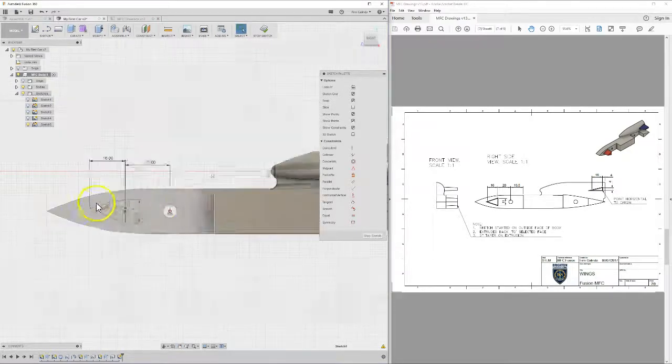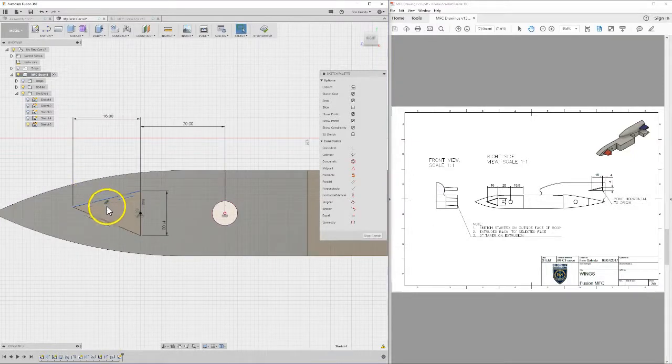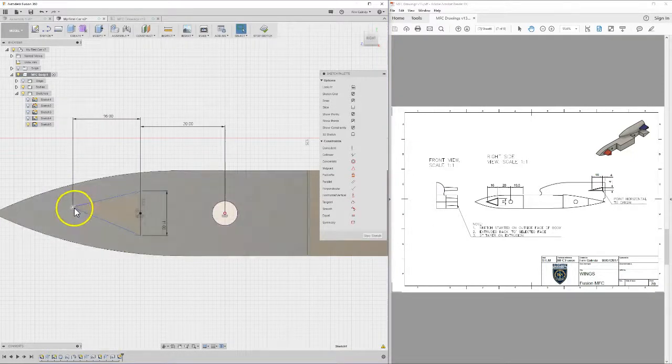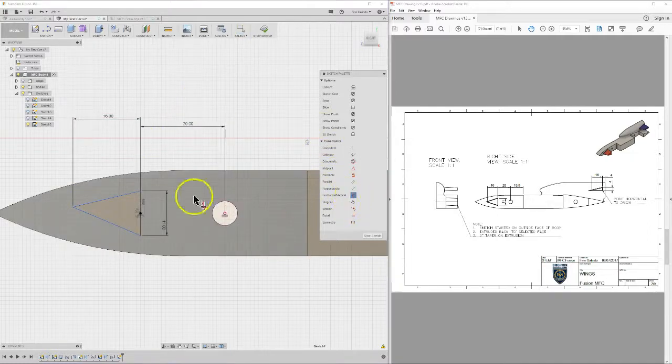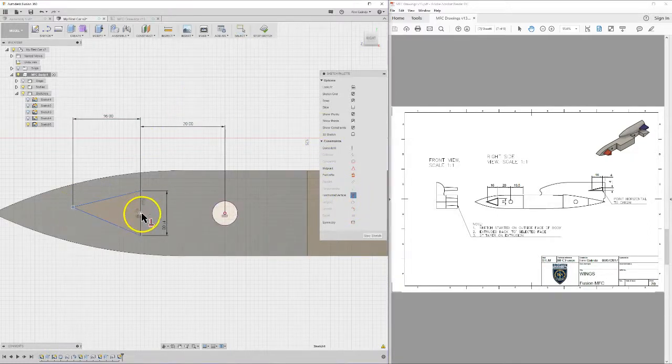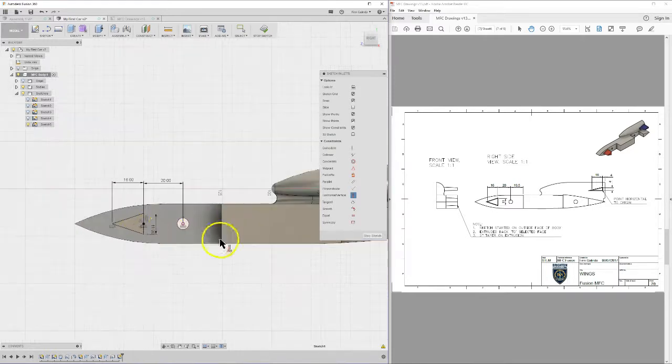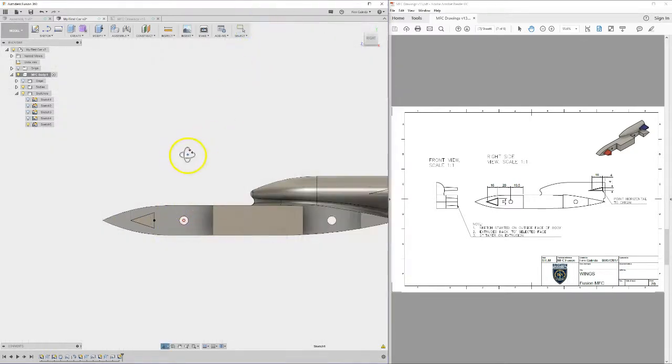Let's delete that. So it's gone full black and it shouldn't because I can see it's slightly squiffy so I'm just going to delete that. Yep, that now lets me move it around. Horizontal constraint between the front point, hold shift, midpoint, perfect. It's now nice and neat. Stop sketching.